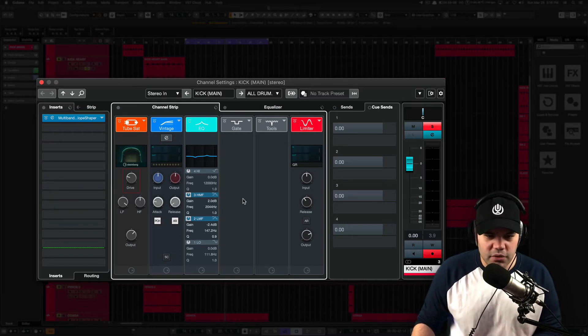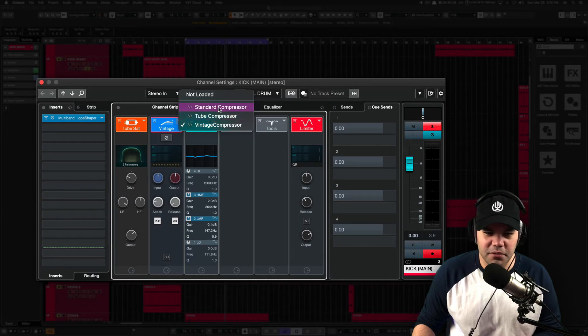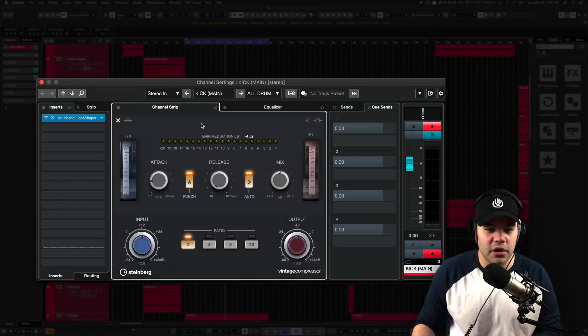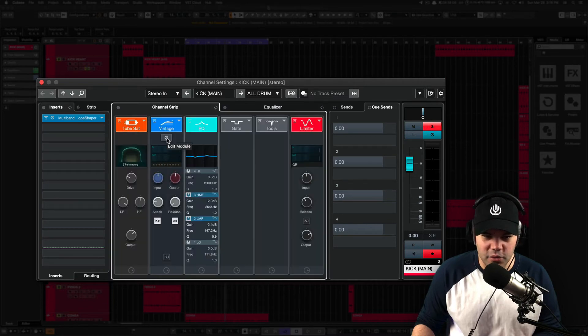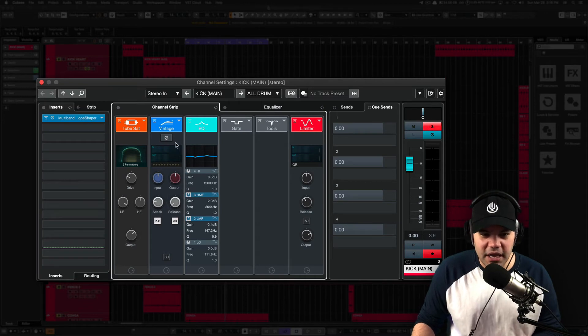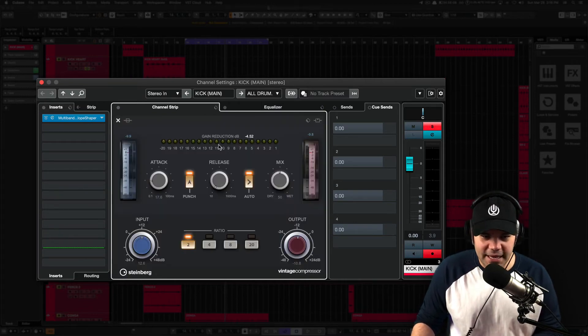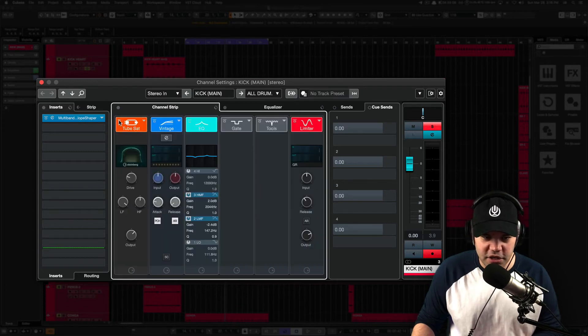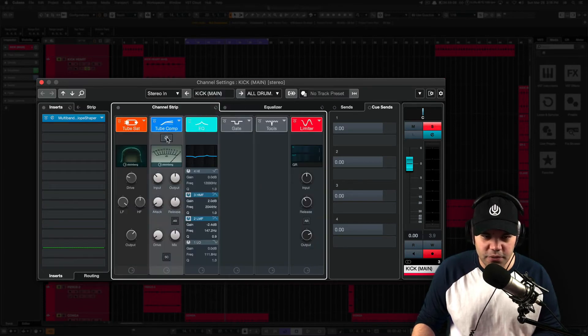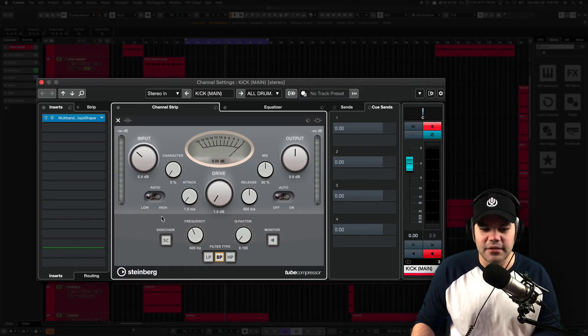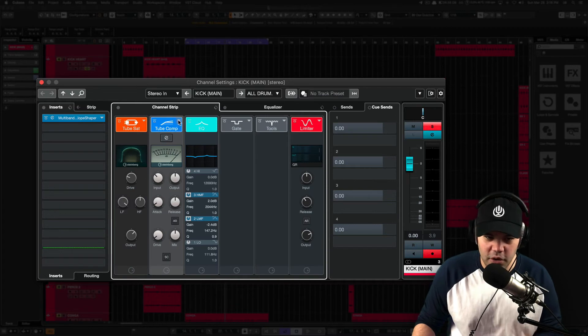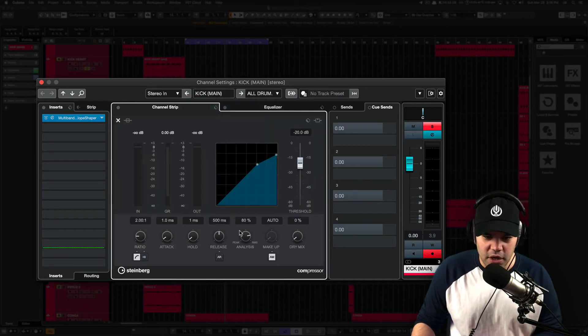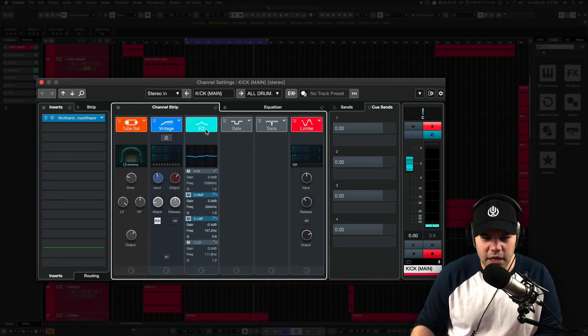Also right here, we have compressors. We have a vintage tube compressor, standard compressor. And you can actually modify further if you go to that bottom here with the edit module within that compressor in the channel strip. You have more flexibility there to play with the compression as well. If you choose like, for example, tube compressor, you can see actually the module within the channel strip, which is pretty cool. And also with the standard compressor as well, you can modify that in there.